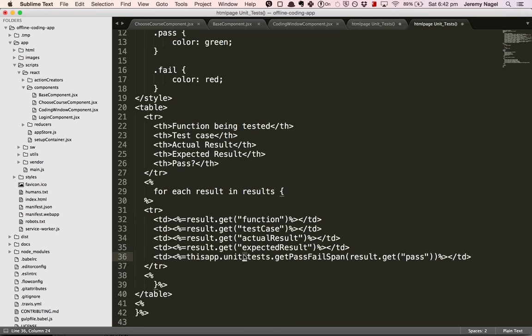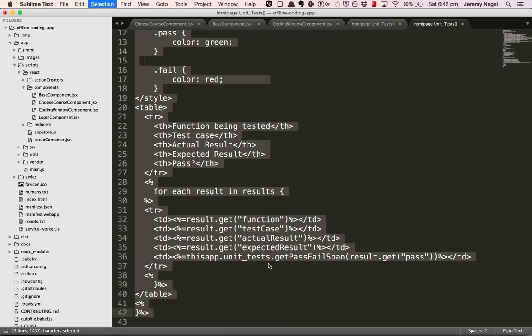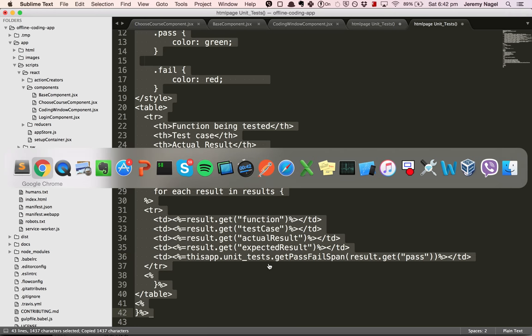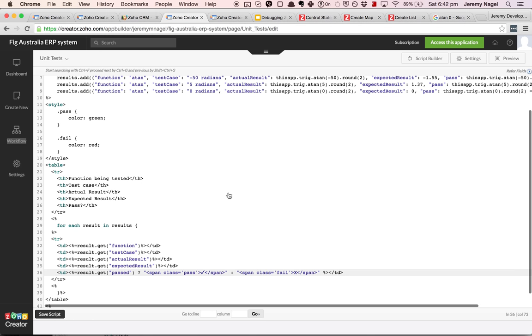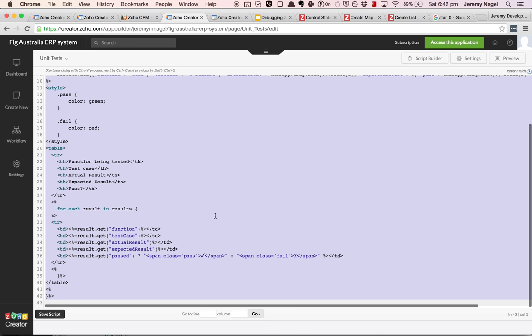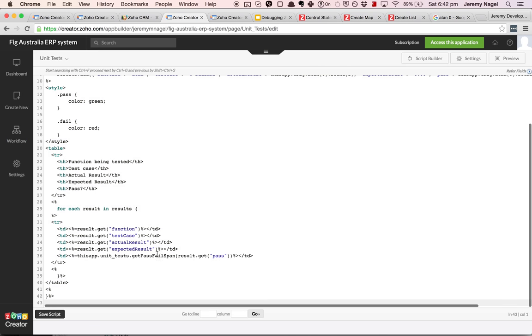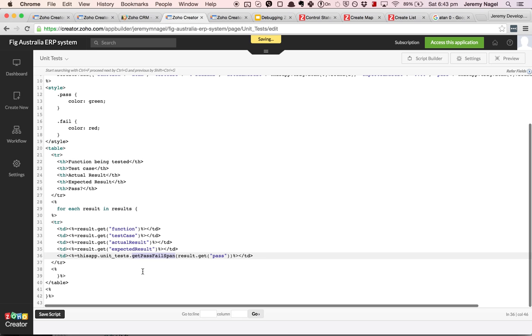Essentially I changed it to look like this, so instead it's calling a function get pass fail span.